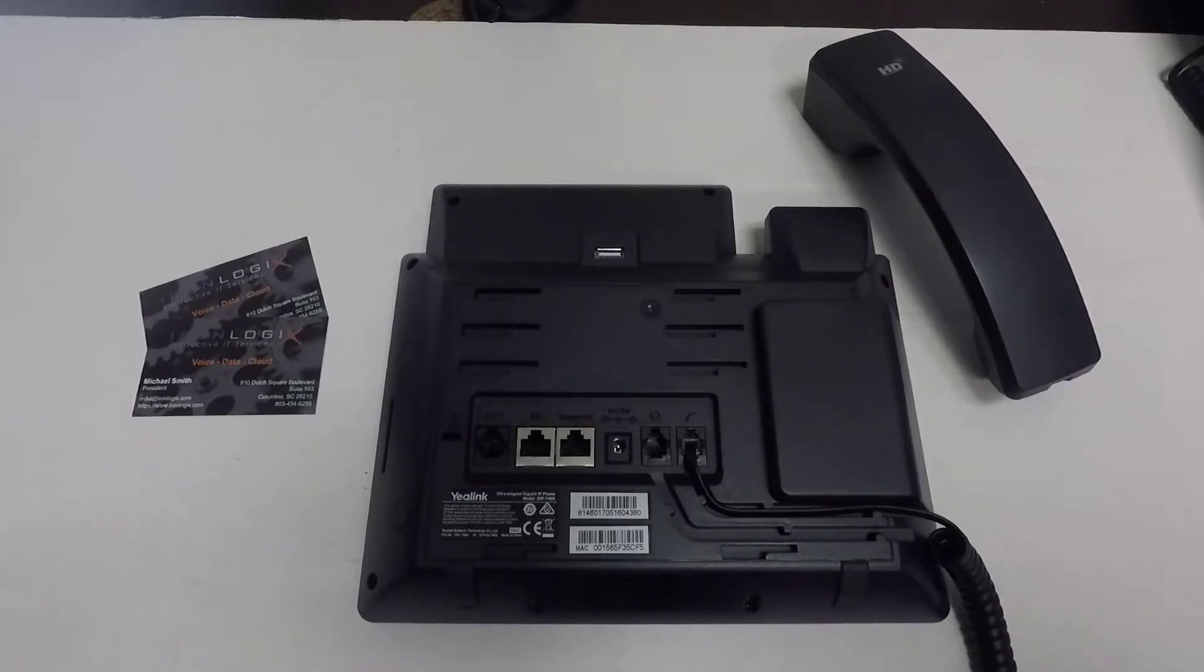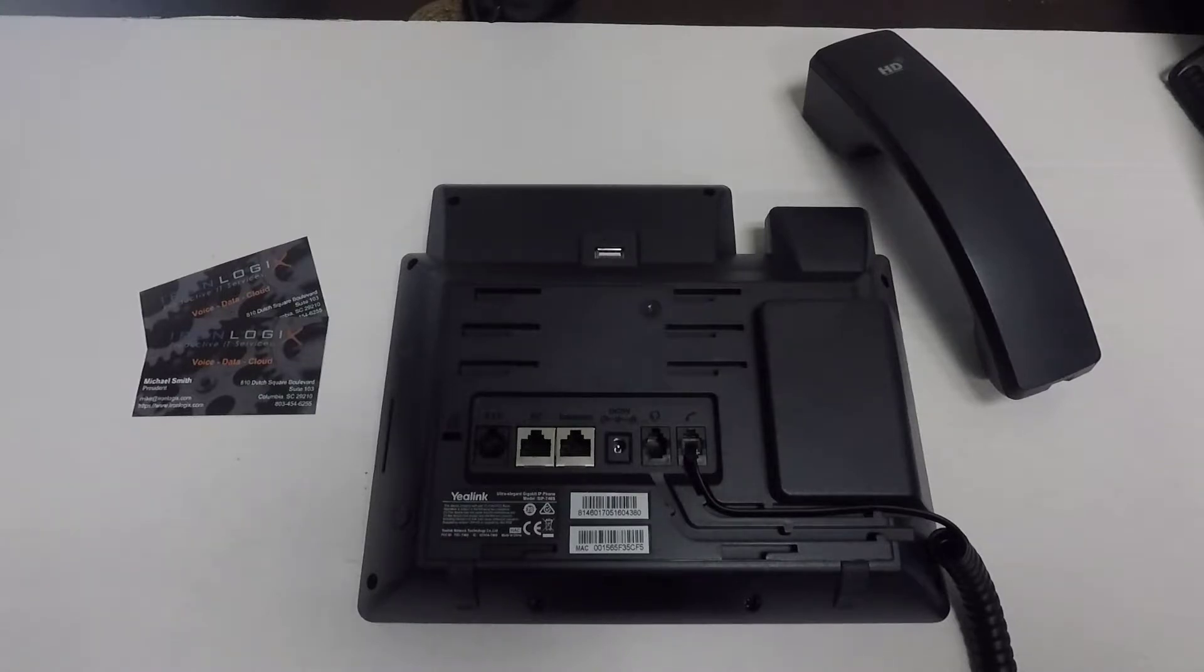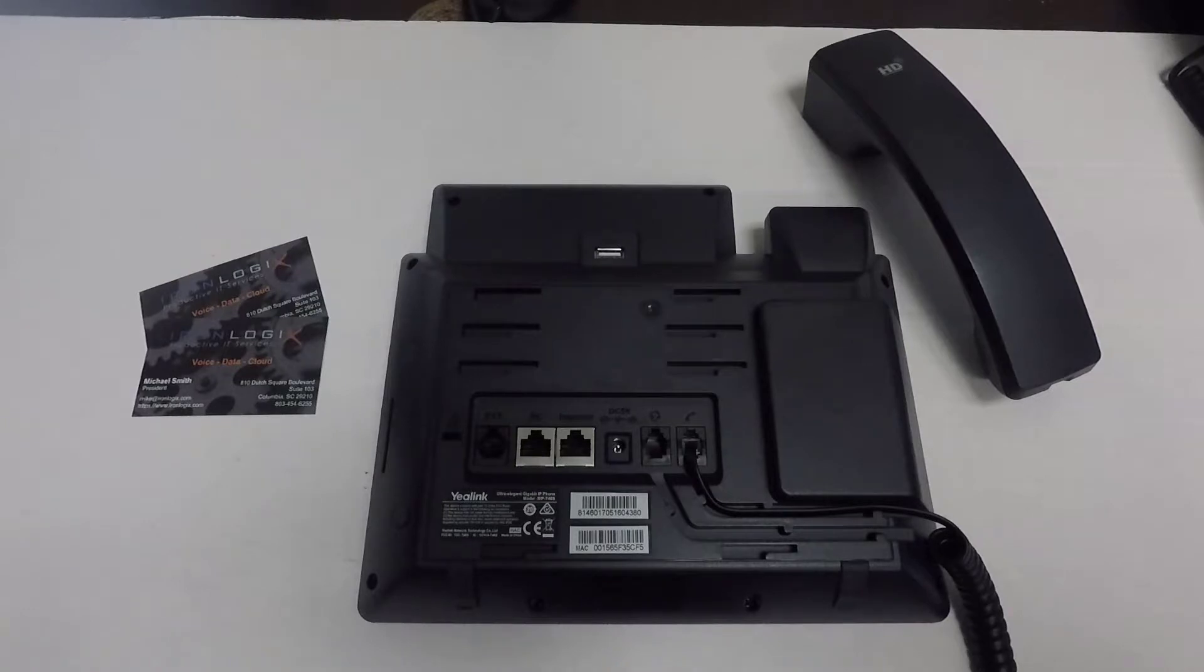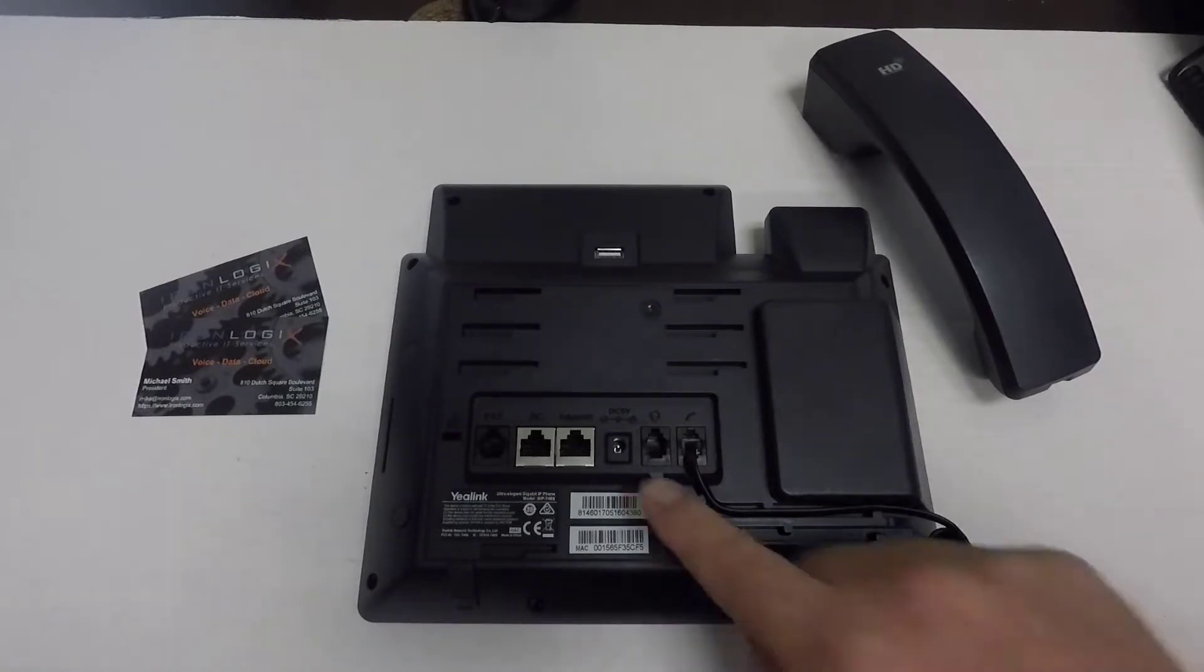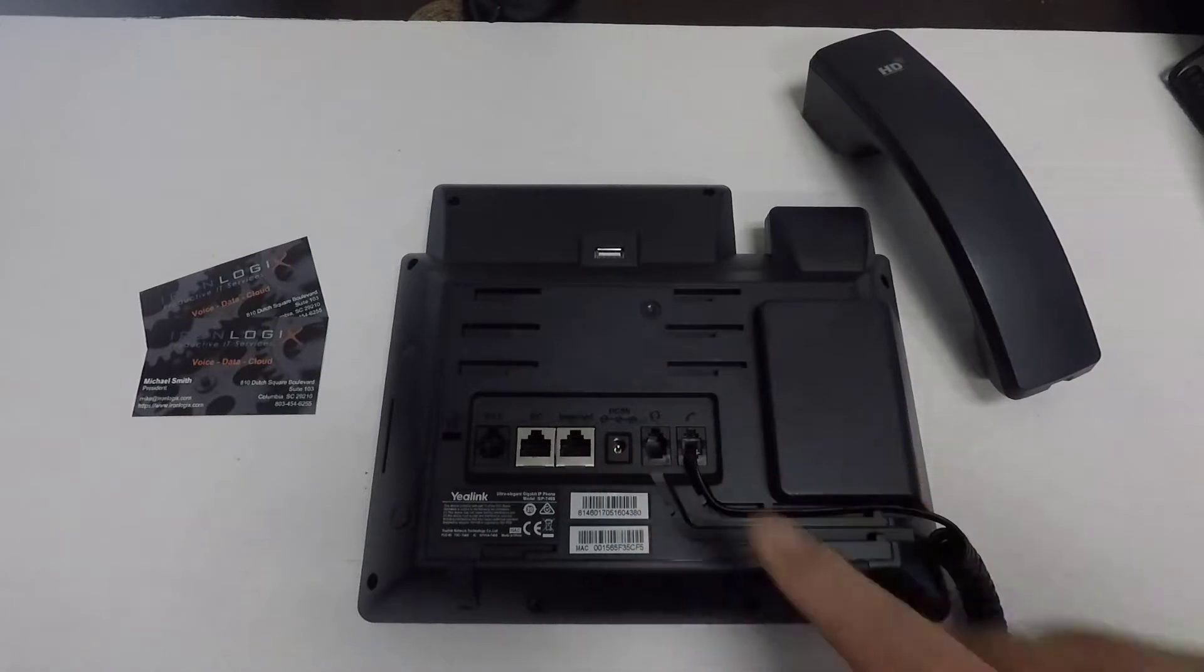It's simply much better to use the second way to power these up, and that's by using a power over Ethernet, or PoE, network switch that provides both data and power over the single network cable connected to your internet port.